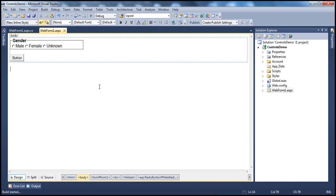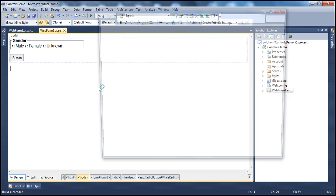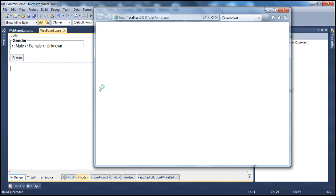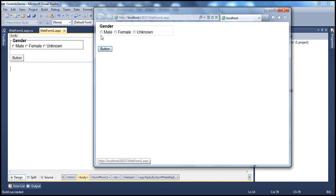There is a slight problem with these three radio buttons on this web form. The gender of a person can be male, female, or unknown — it cannot be all of them at the same time. But if you look at these radio buttons, I am able to select all of them at the same time, which is a problem. We will correct that problem in a bit.